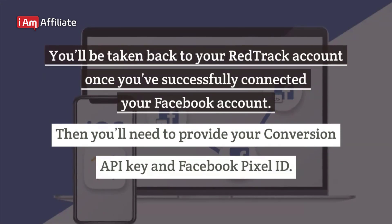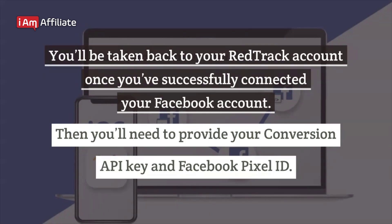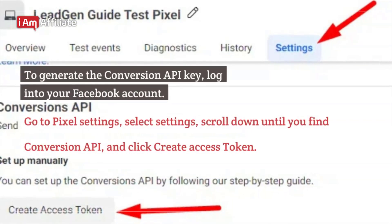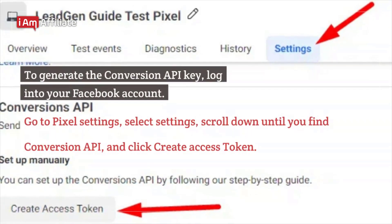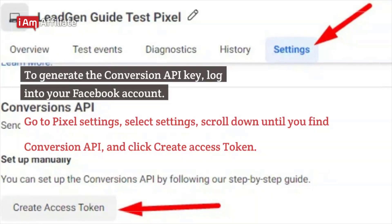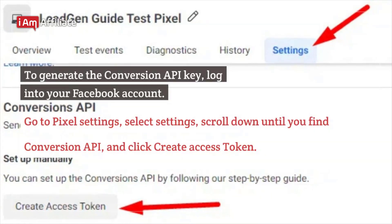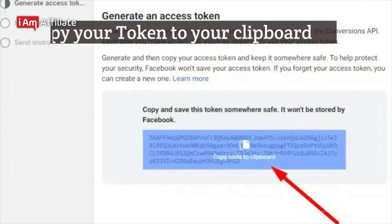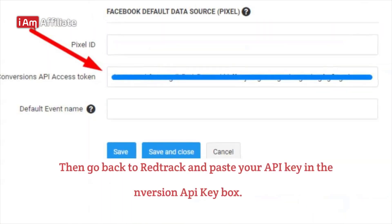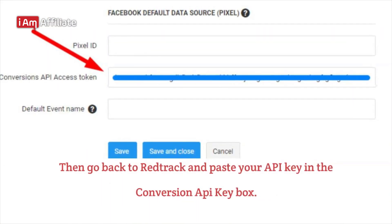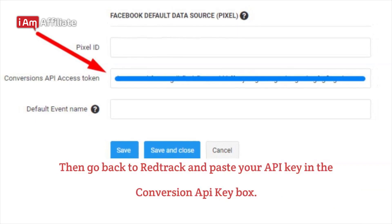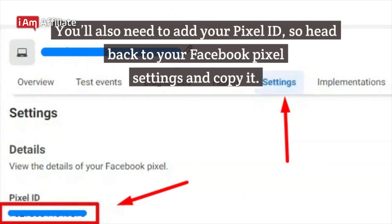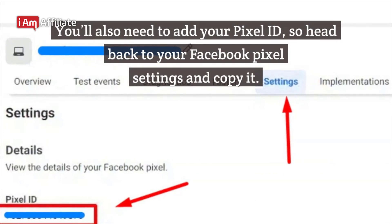Then you'll need to provide your Conversion API key and Facebook Pixel ID. To generate the Conversion API key, log into your Facebook account, go to Pixel Settings, select Settings, scroll down until you find Conversion API, and click Create Access Token. Then copy your token to your clipboard. Go back to RedTrack and paste your API key in the Conversion API key box. You'll also need to add your Pixel ID, so head back to your Facebook Pixel Settings and copy it.